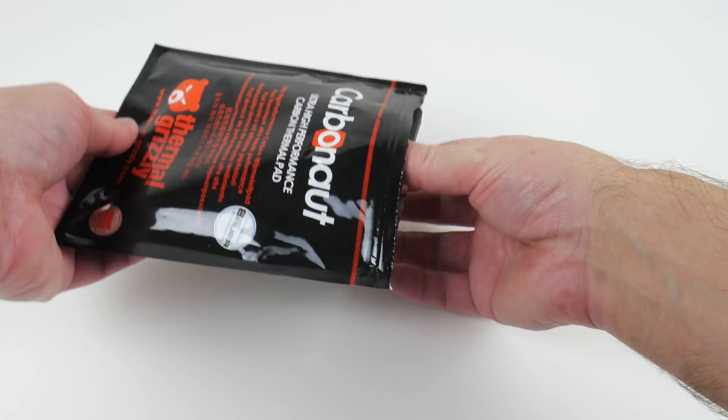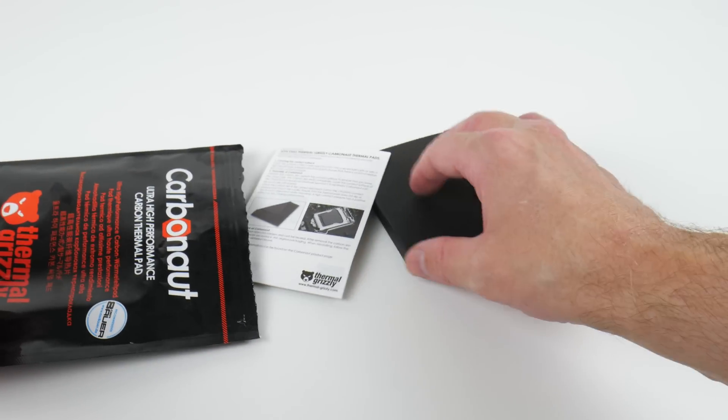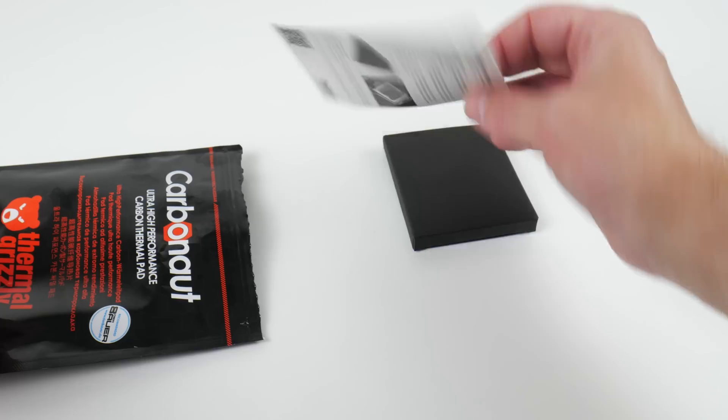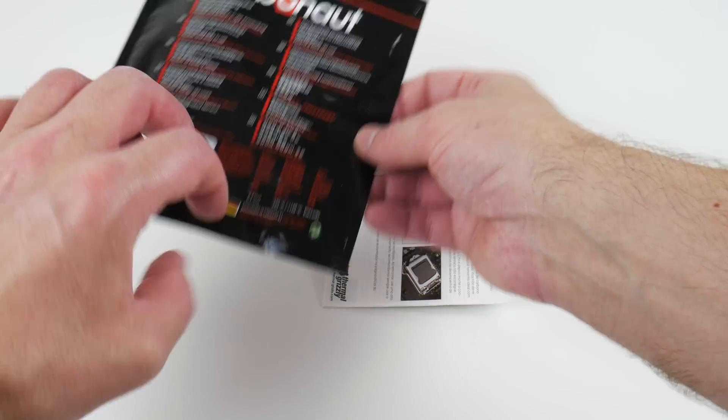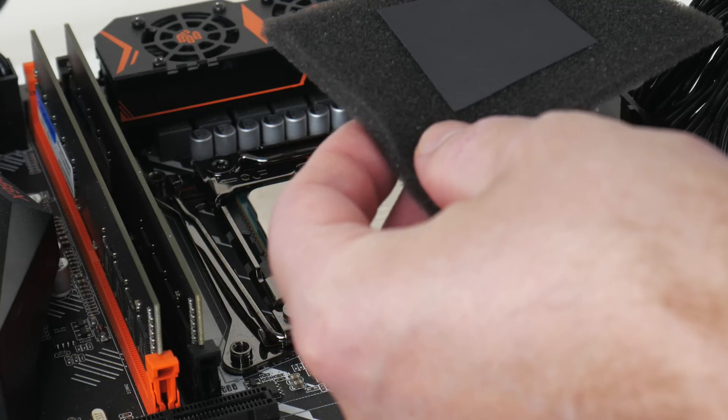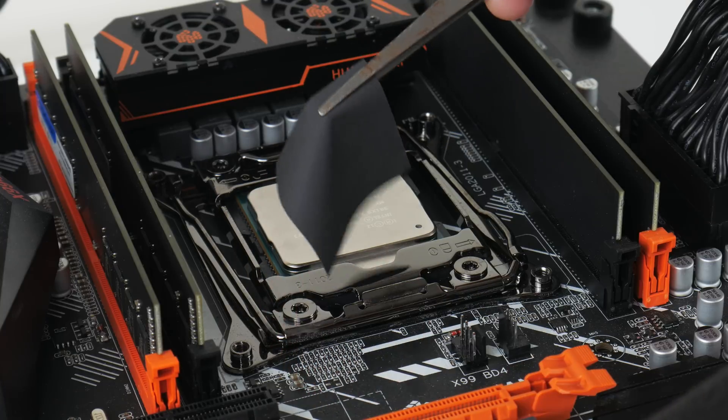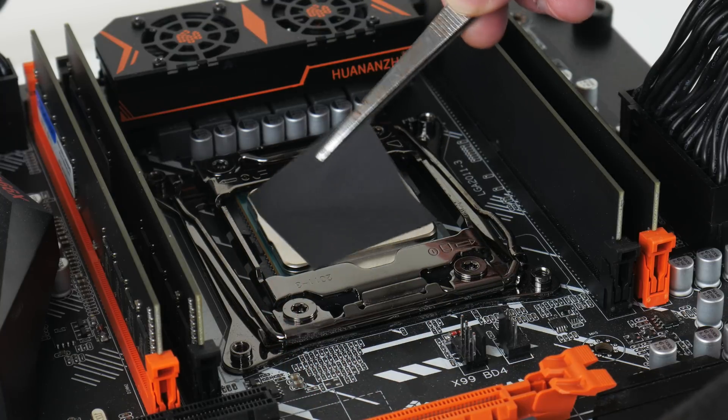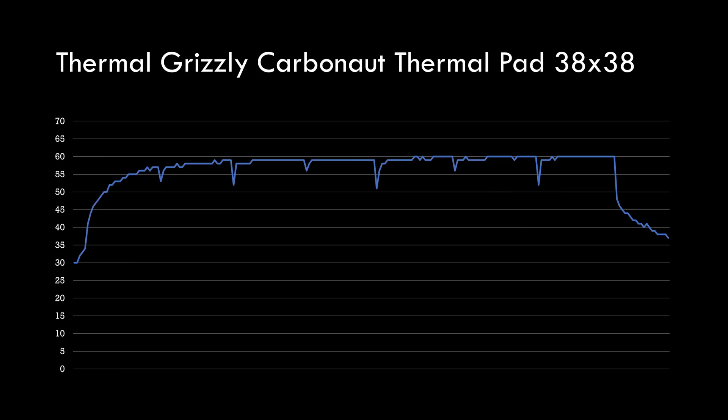I reached out to Thermal Grizzly and they sent us a few goodies including their Carbonaut Thermal Pad. Danke schön. And we are testing the 38 by 38 millimeter pad. Here are the temperatures. We're getting a high of 59 to 60 degrees. So that's already improved compared to the IC graphite pad.